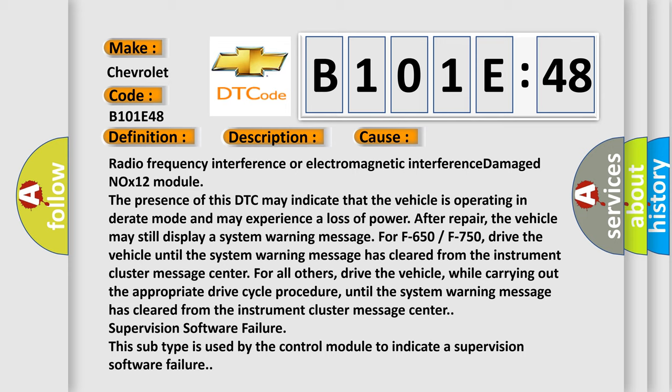For all others, drive the vehicle while carrying out the appropriate drive cycle procedure until the system warning message has cleared from the instrument cluster message center.